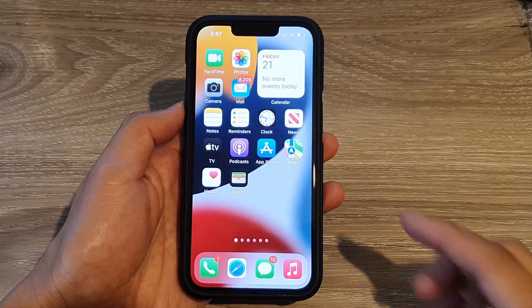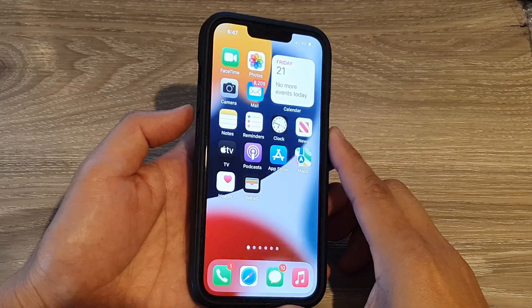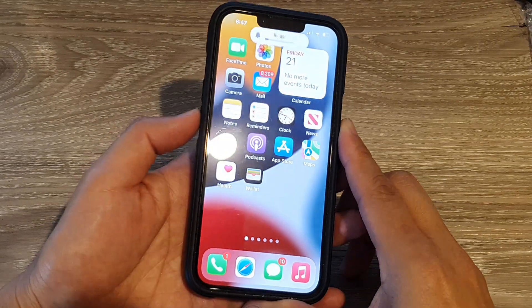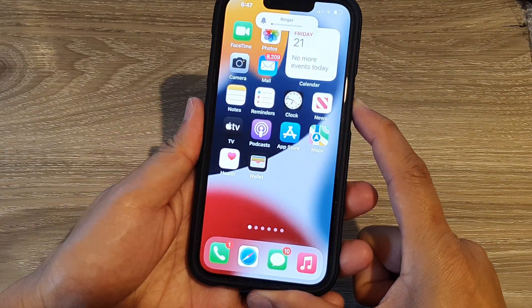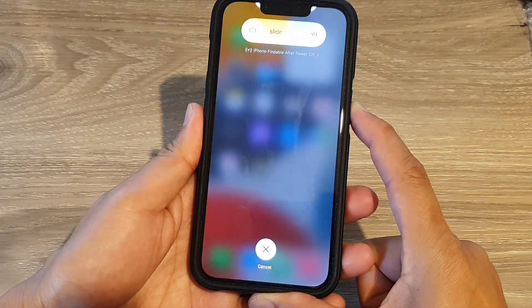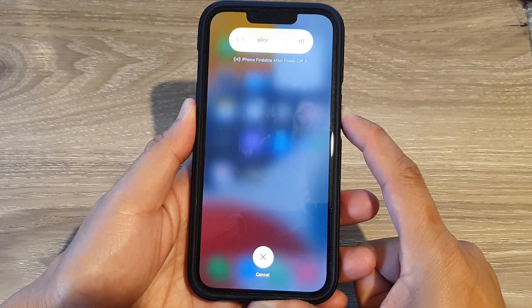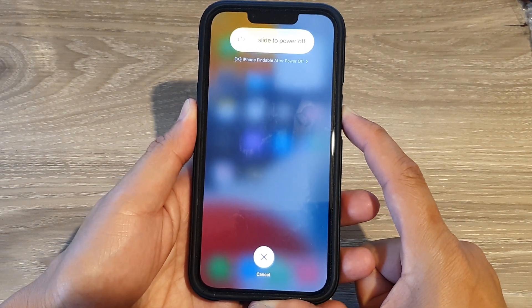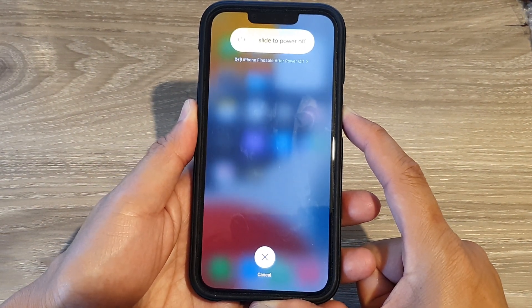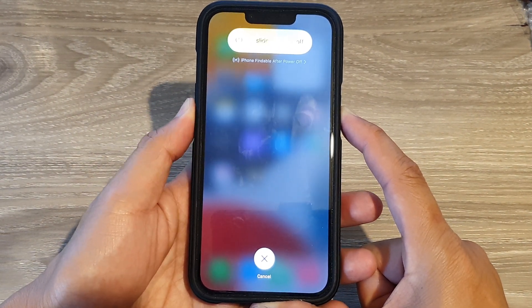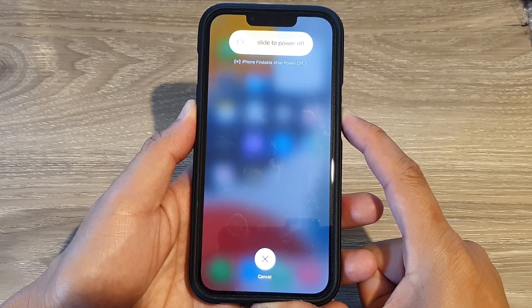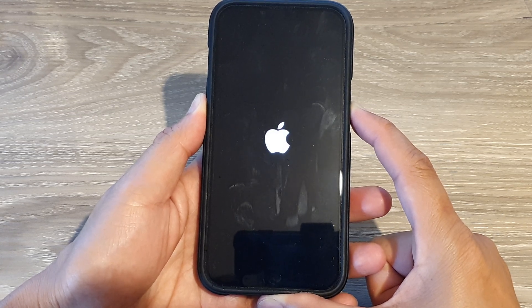To force restart your iPhone, press volume up, then volume down, then press and hold the power button for around 10 seconds until you see the Apple logo appear. This clears all bad memory on the device.